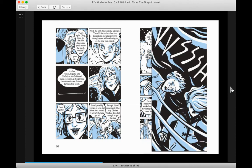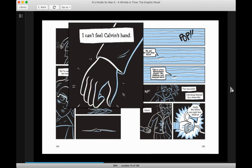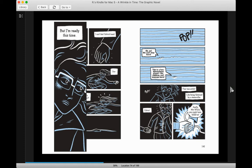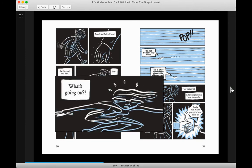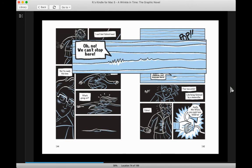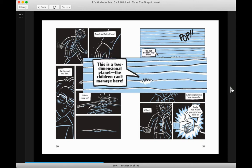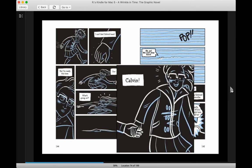Whoosh! I can feel Calvin's hand. But I'm ready this time. I'm... What's going on? Oh no, we can't stop here. This is a two-dimensional planet. The children can't manage here. That was awful. Like being flattened by a steamroller.